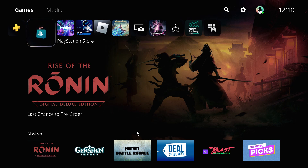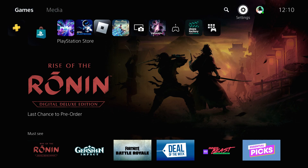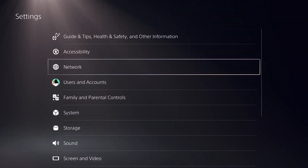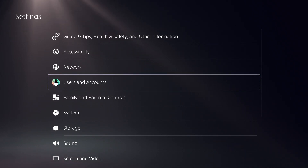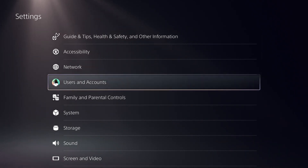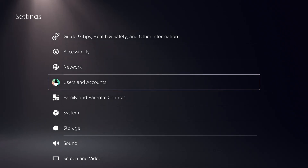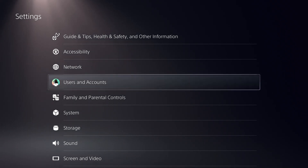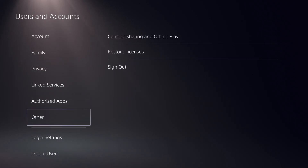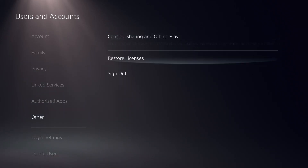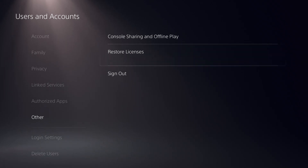To fix an unidentified error in PS5 EA Play, first go to Settings in the top right corner of the screen. Click on User and Accounts — these settings are very important, so don't miss any step. Follow along carefully, then choose Other and click on Restore Licenses.